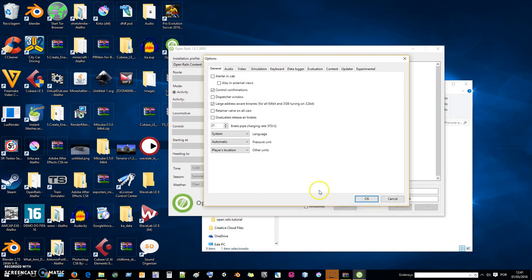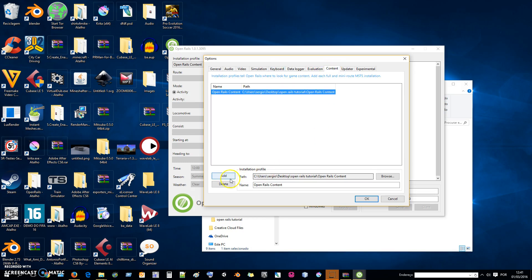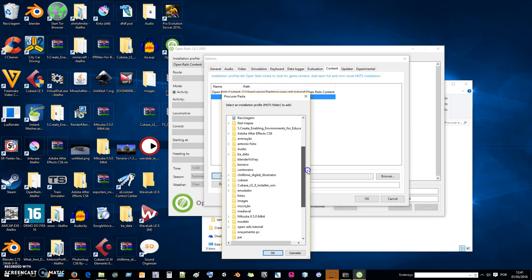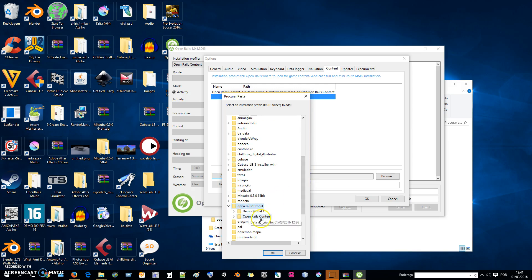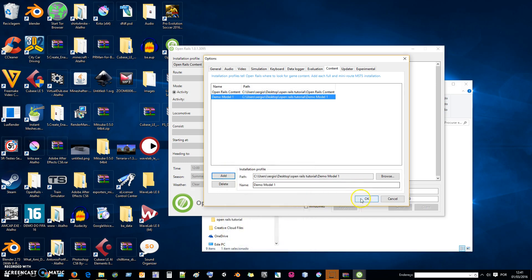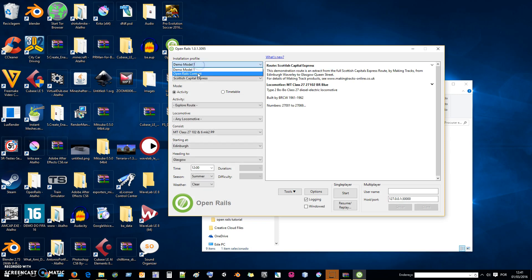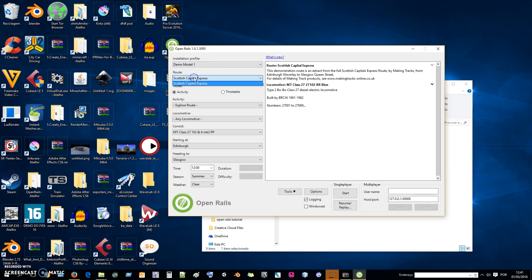By default we don't have roots installed, but now I will add the new folder that I extracted — the Demo Model. It's in Open Rails Tutorial. This is our new content. So you can choose here what route you want from your content. I will put this by default and start if everything is clear.